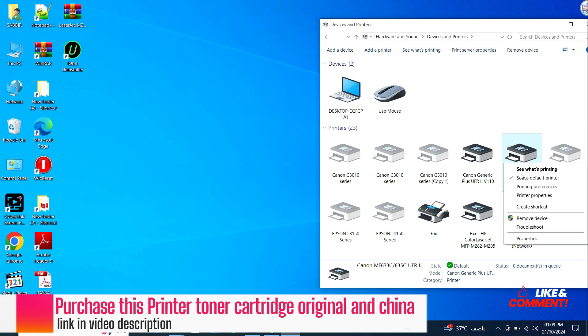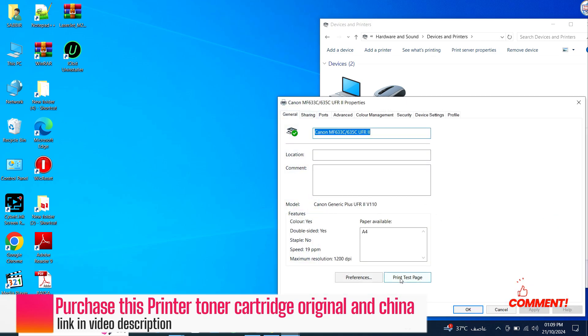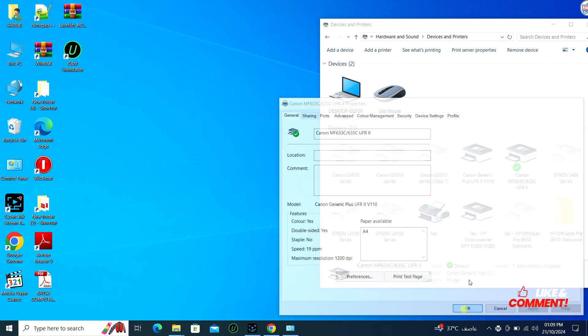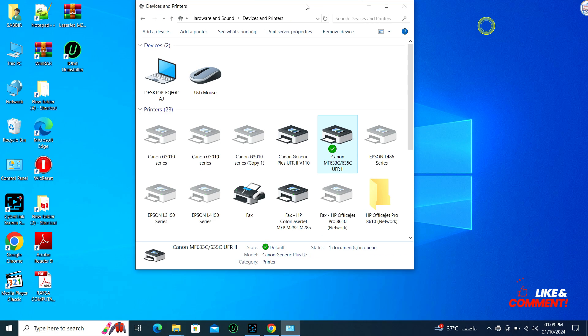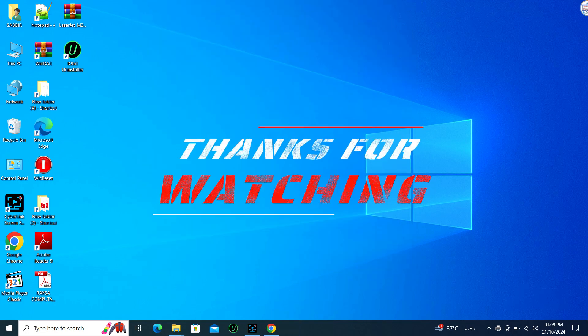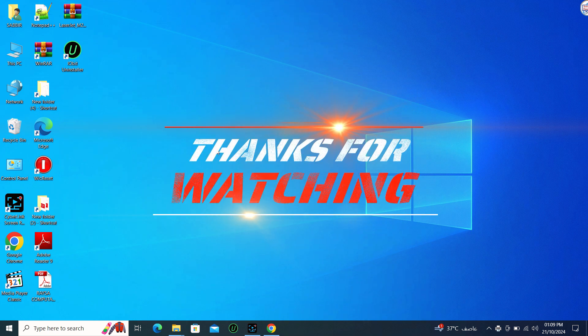Once the installation is complete, restart your computer if prompted. Your Canon MF635CX printer should now be ready to use with Windows via USB connection.